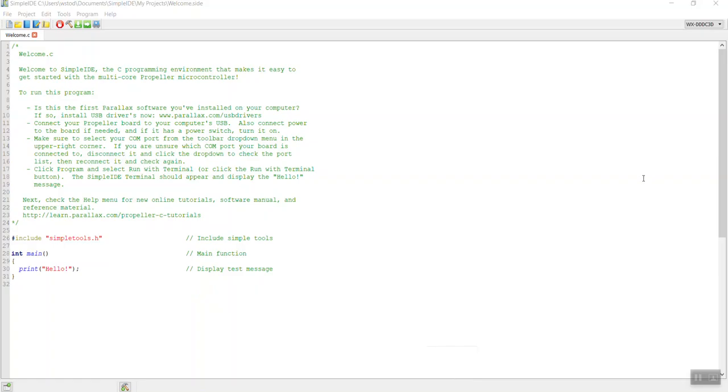Once the WX board is connected to your ActivityBot 360, you should be able to search for it and find it in the connections link of simple IDE. We'll run the welcome program first as a test.